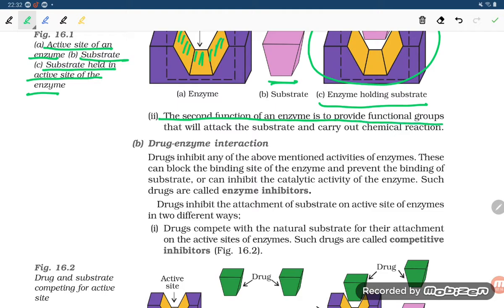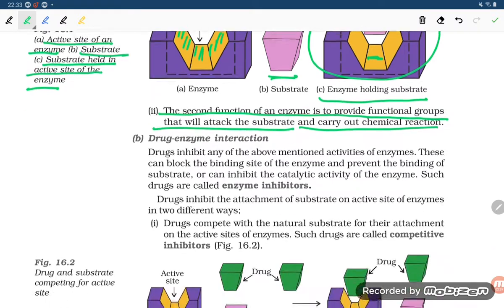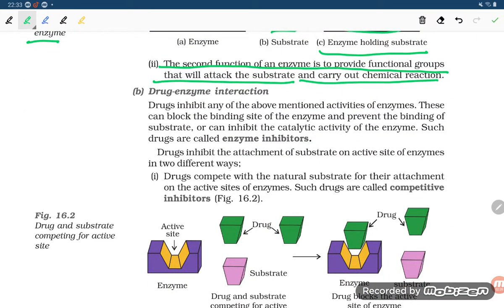The second function of an enzyme is to provide the functional group that will attack the substrate and carry on the chemical reaction. So the enzyme is providing the functional group to the substrate to attack.